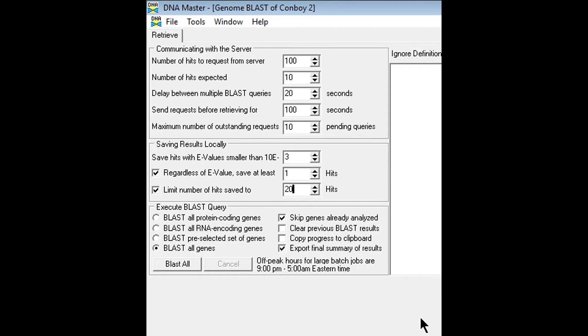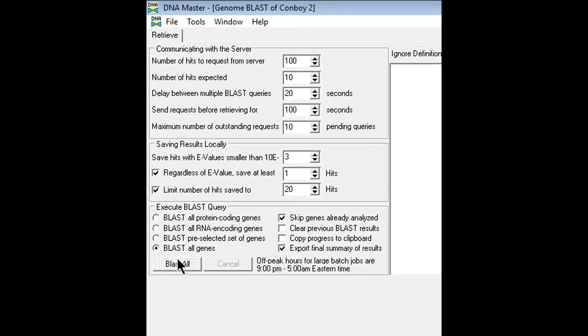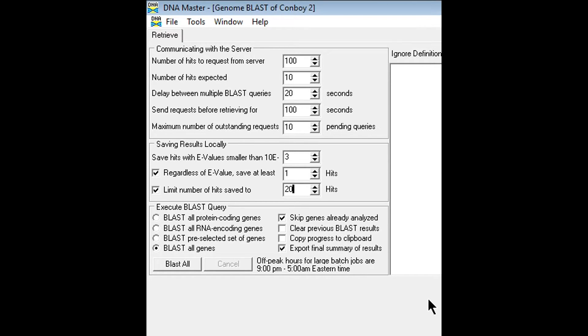This is going to take a very long time as I mentioned and the program is actually unusable during this time. You can just leave the program running as soon as you hit blast all. It may say not responding sometimes and it may look like the program froze, but just be patient because it does take a lot of time. So we're going to go ahead and click blast all.